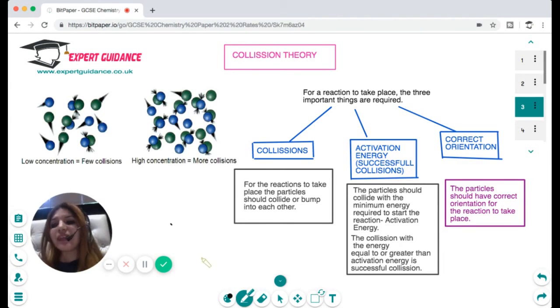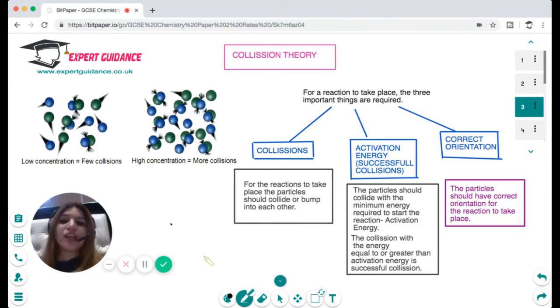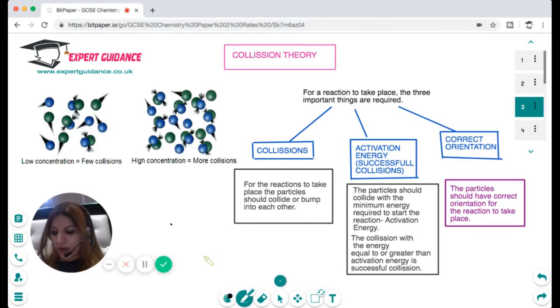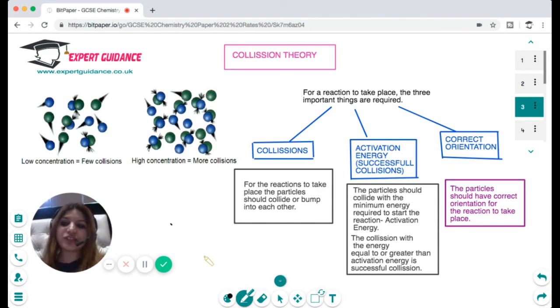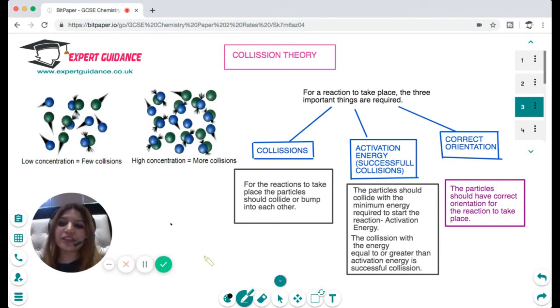We study rate of reaction because reactions are very important industrially — we want a greater rate so we can make more profit. They are very useful to mankind, so it's necessary for us to understand what factors affect the rate of reaction and how we can alter them to increase it.